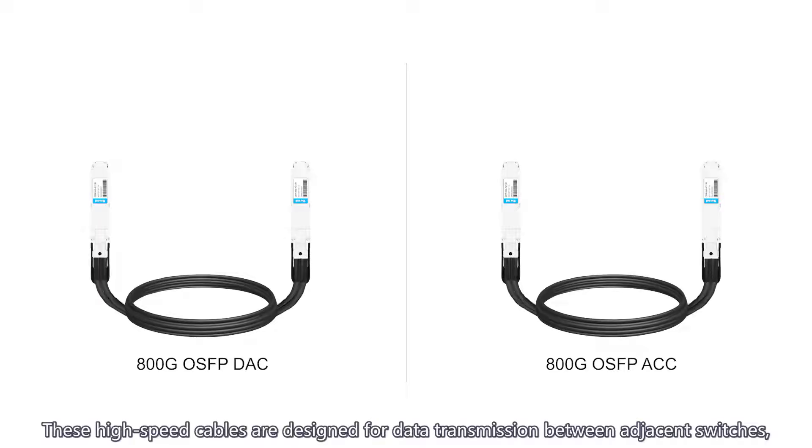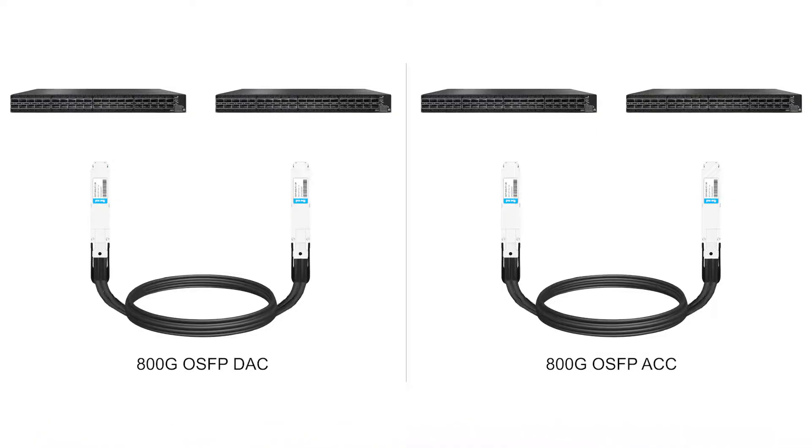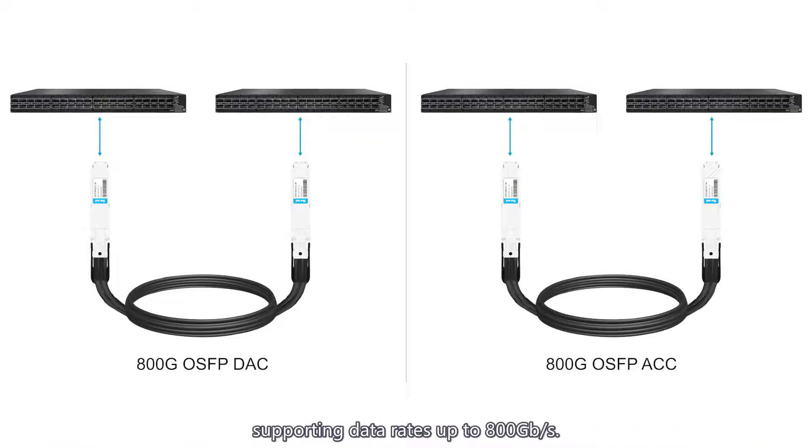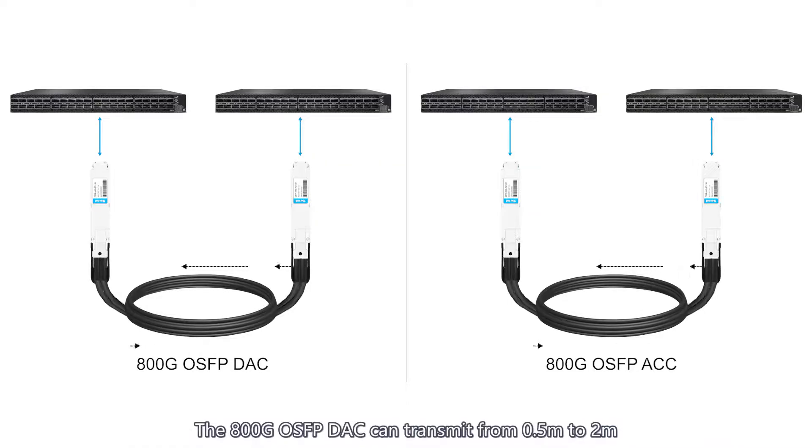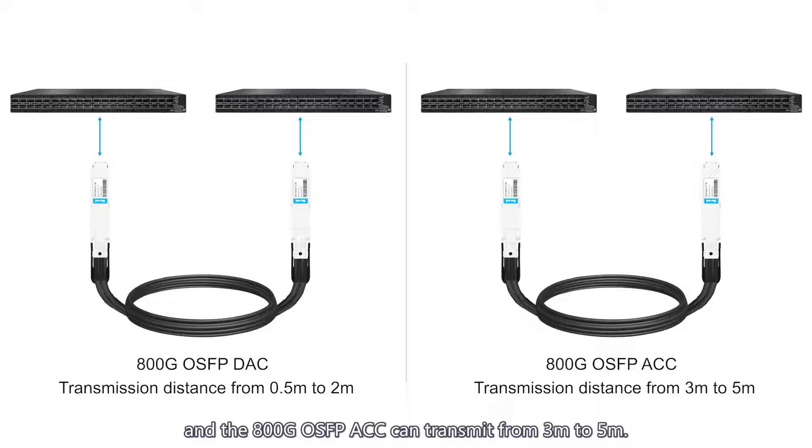These high-speed cables are designed for data transmission between adjacent switches, supporting data rates up to 800 Gbps. The 800G OSFP DAC can transmit from 0.5 meters to 2 meters, and the 800G OSFP ACC can transmit from 3 meters to 5 meters.